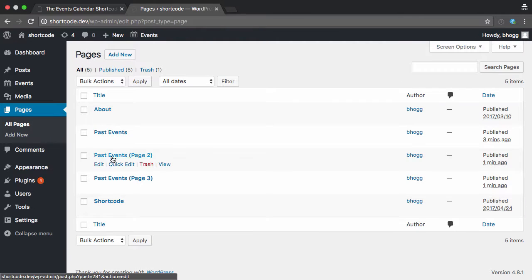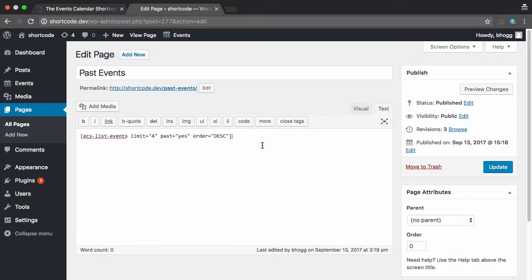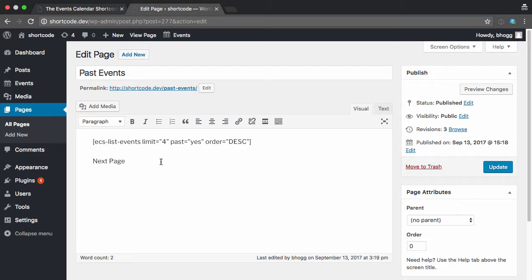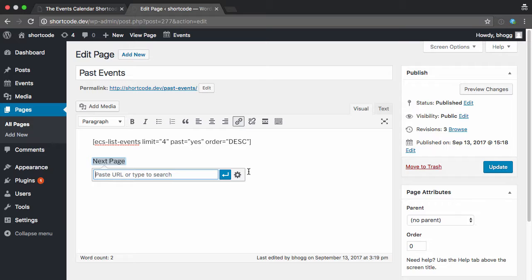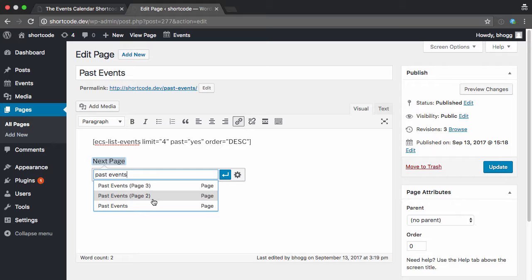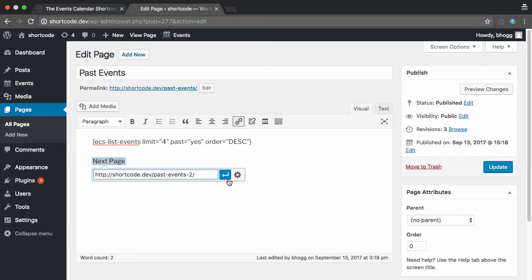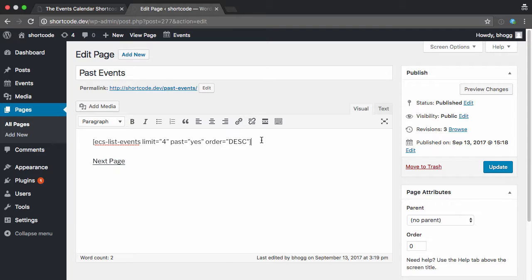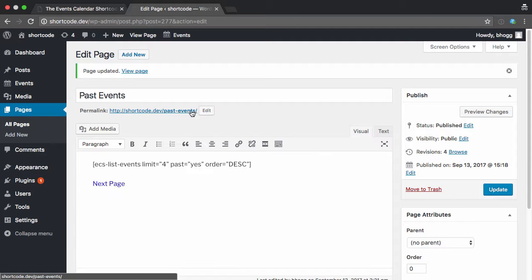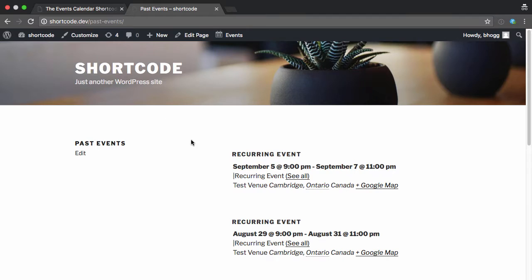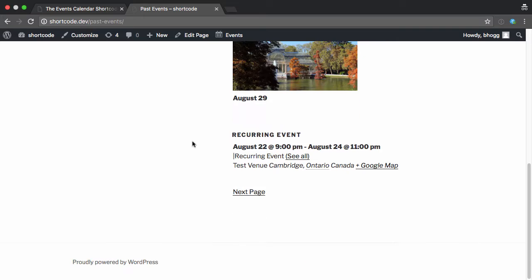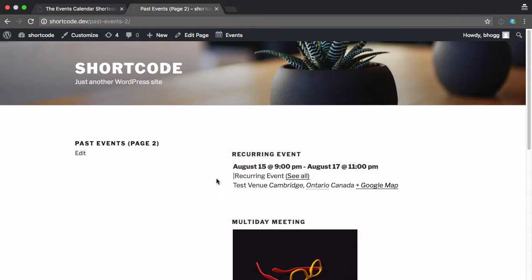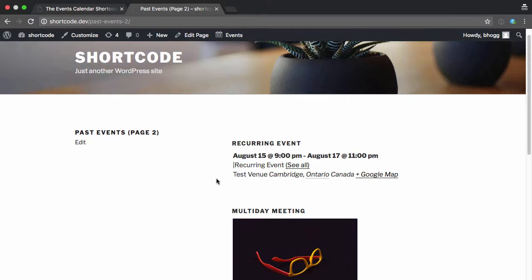There we go. Last but not least, we just need to add a quick link between them. So here I can do next page. I can even do this in the visual view, whichever one you prefer, and click on insert link. And I'm going to type past events, grab page two, apply, and update that. And if I view the page, scroll down, you'll see we have our next page. Boom, now it's showing page two.